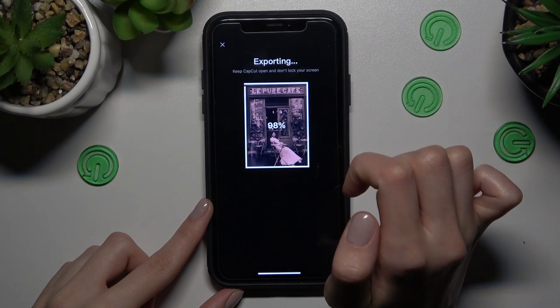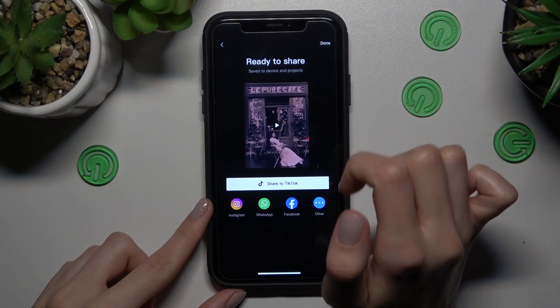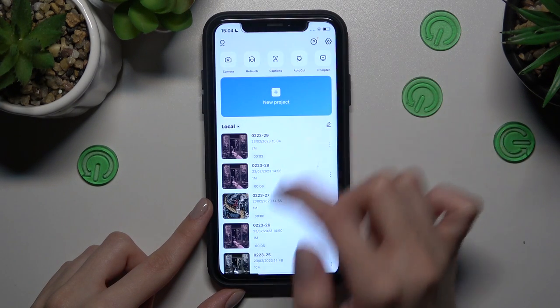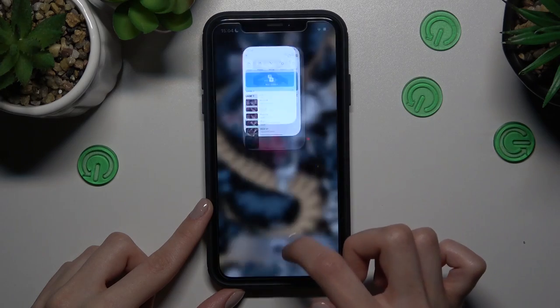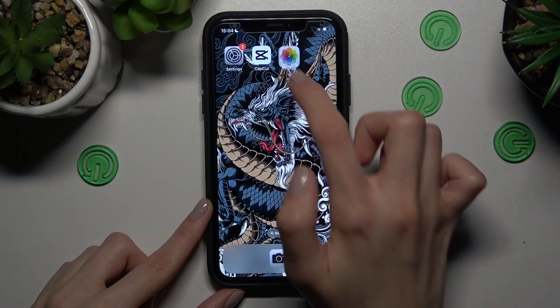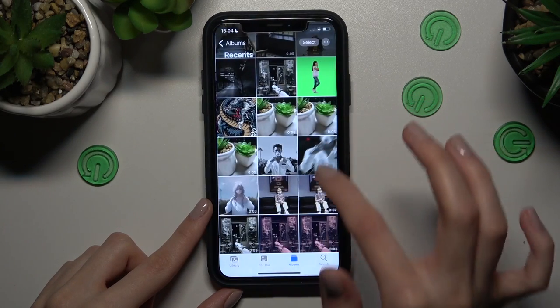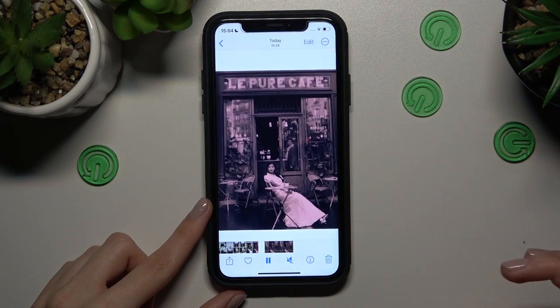If you want to save this video, just tap on the save button at the top and it's done. Let's go to the gallery to check the results — and here is our new recording.